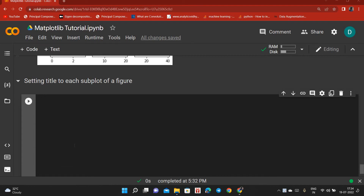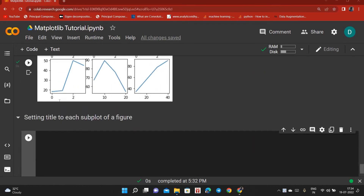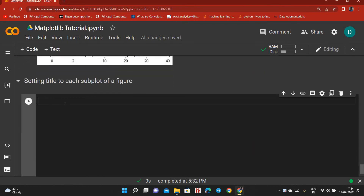Now let's see how we can add a title to each of our subplots when we are having multiple subplots. We can see that there is no title — we can add a title to this plot, to this plot, to this plot, and all other plots. So let's see how we can do that.